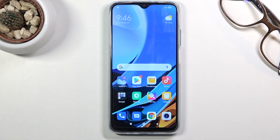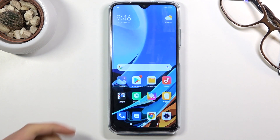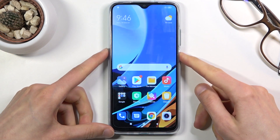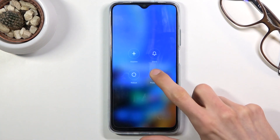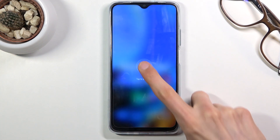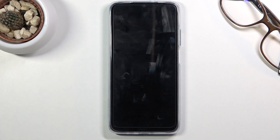Welcome. In front of me is a Redmi 9T and today I'll show you how to put the device into recovery mode. To get started, hold the power key, select power off, and once the device turns off you want to proceed to the next step.